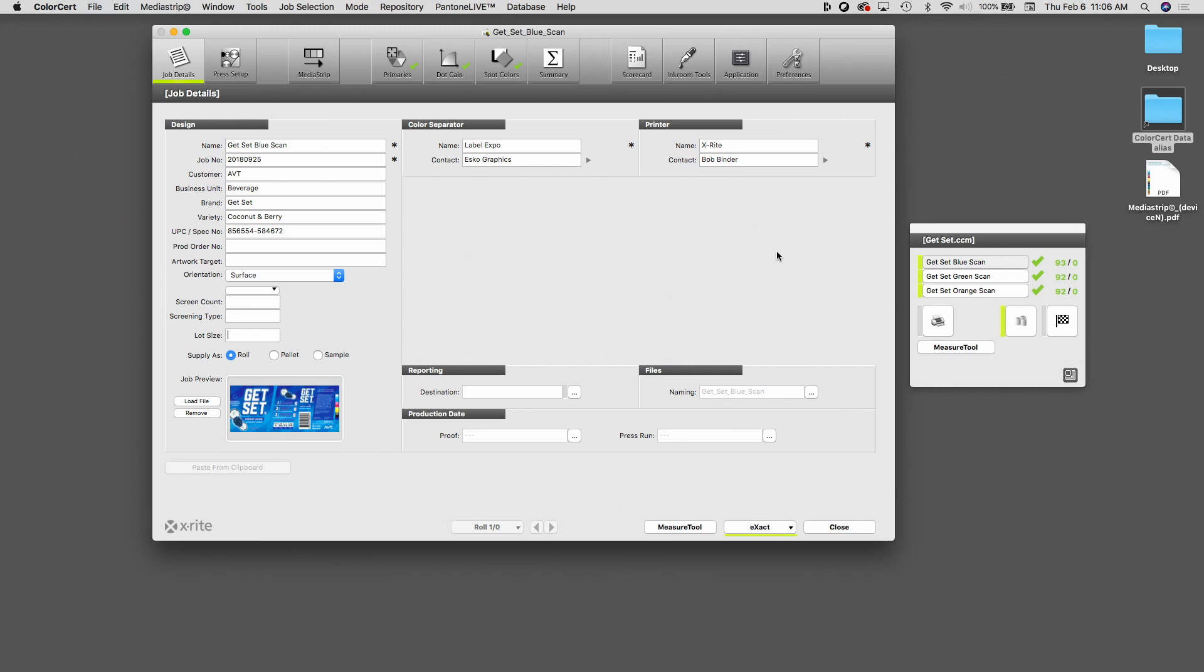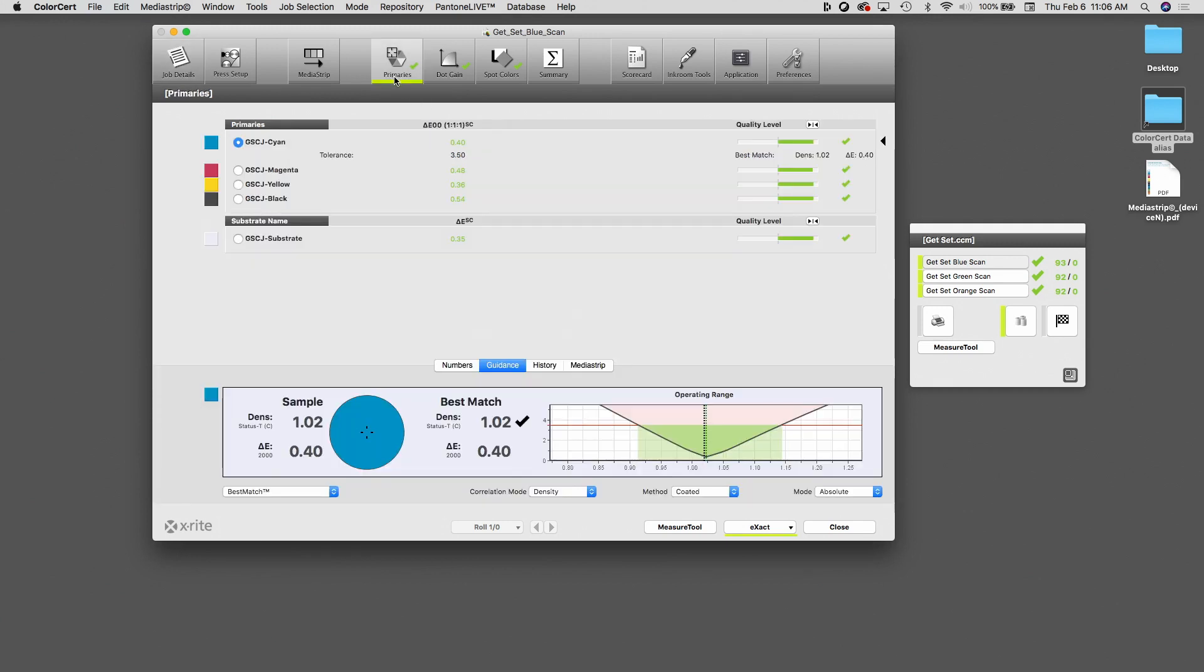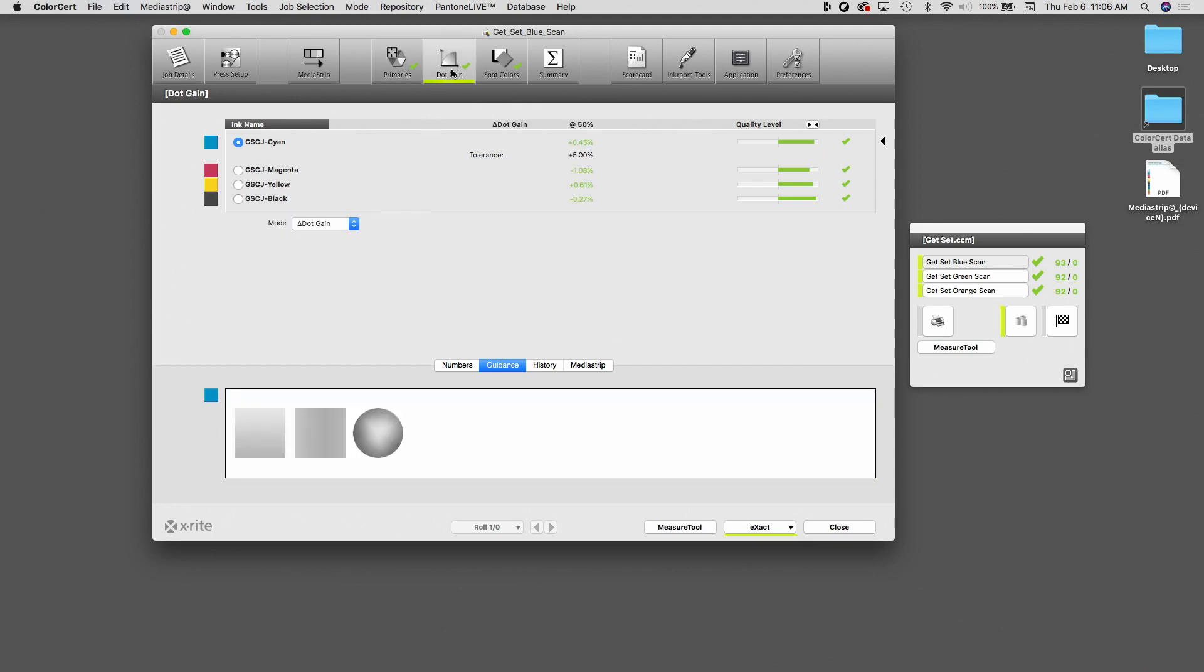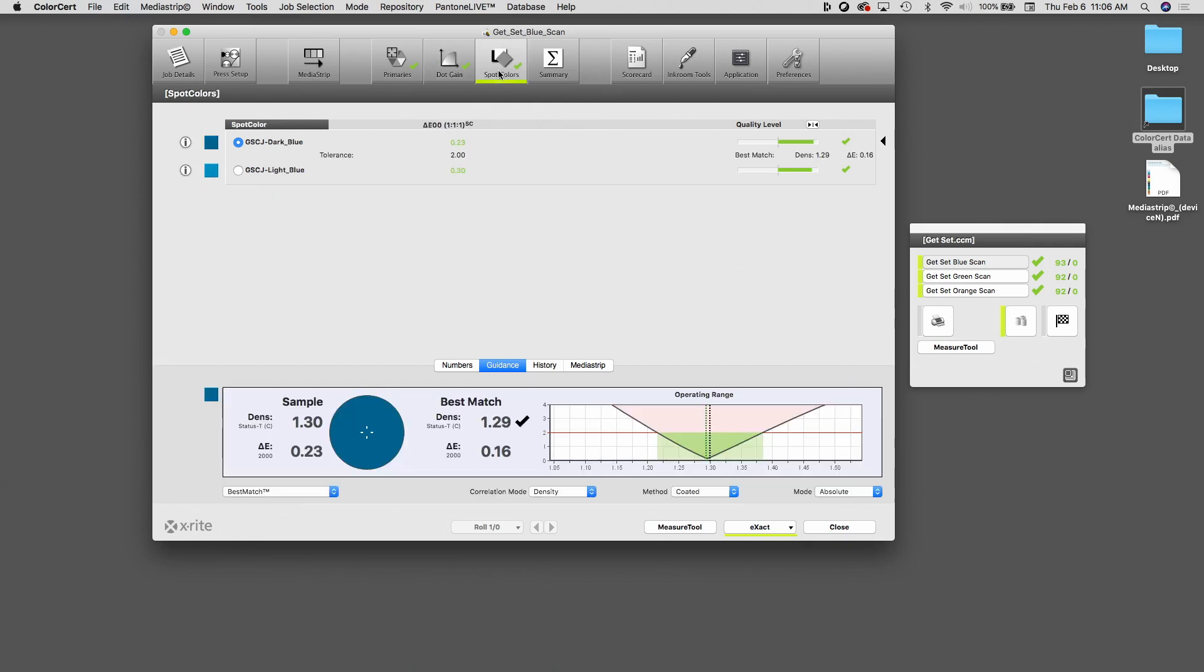And if we take a look at the measured metrics, if I click on the primaries, you can see I have the cyan, the magenta, the yellow, and the black. Those all passed. We have our dot gain readings. Everything's looking good there. And if I look at the spot colors, you can see the two blues that are running on this item.